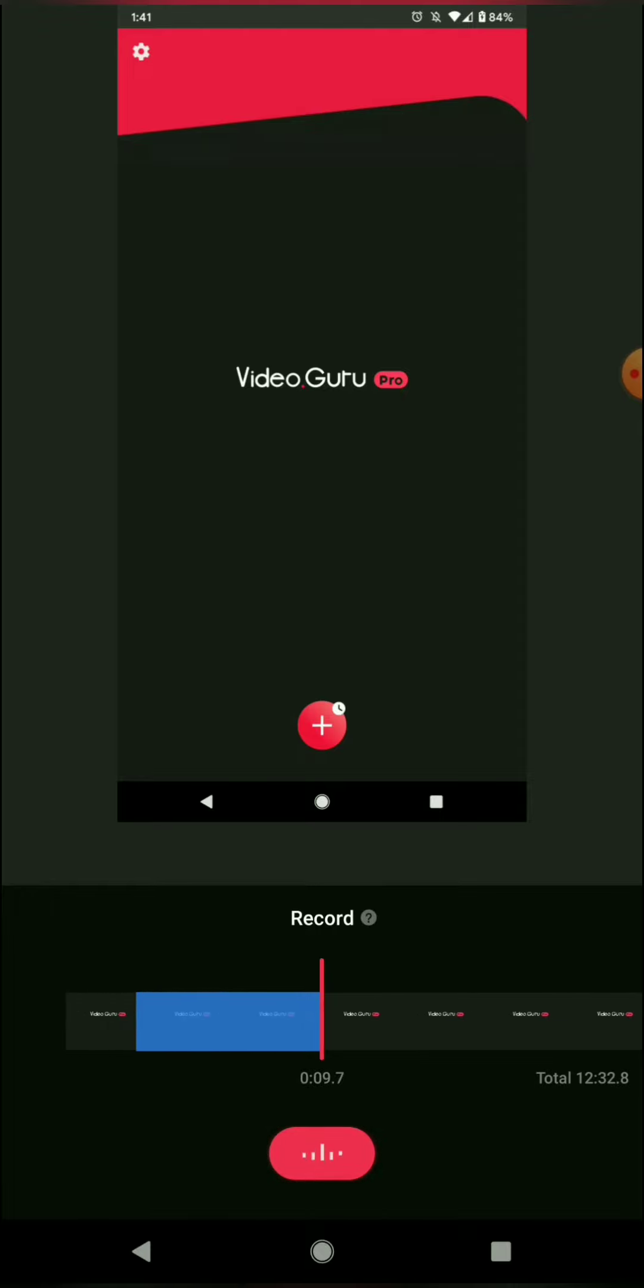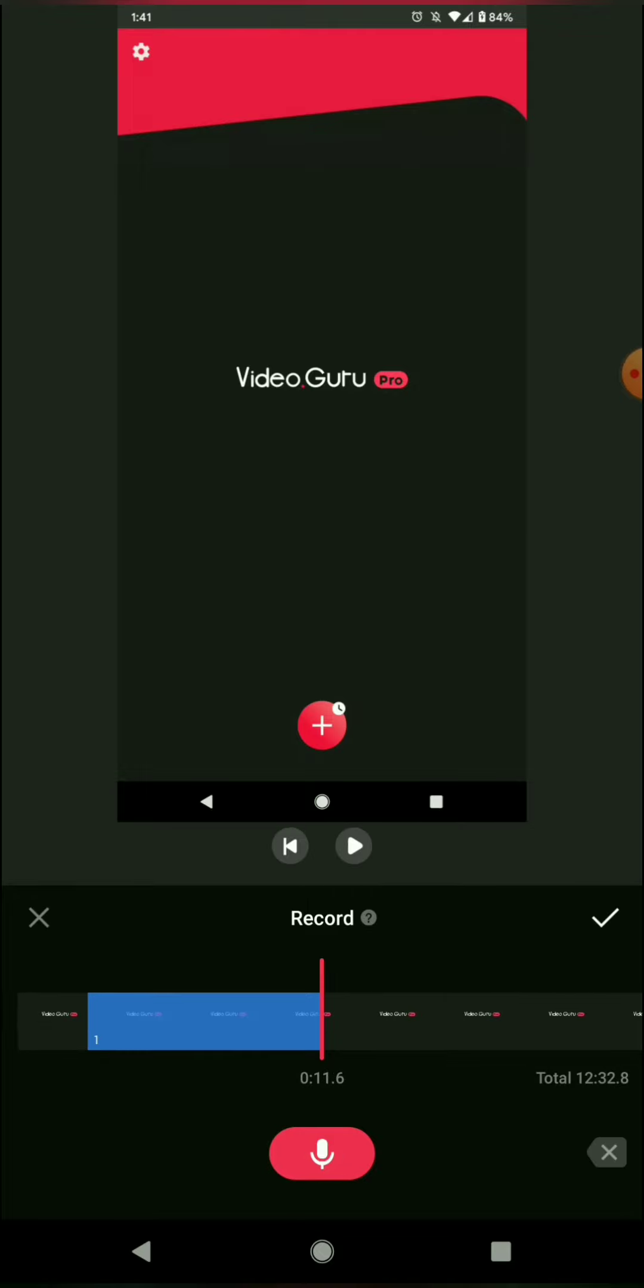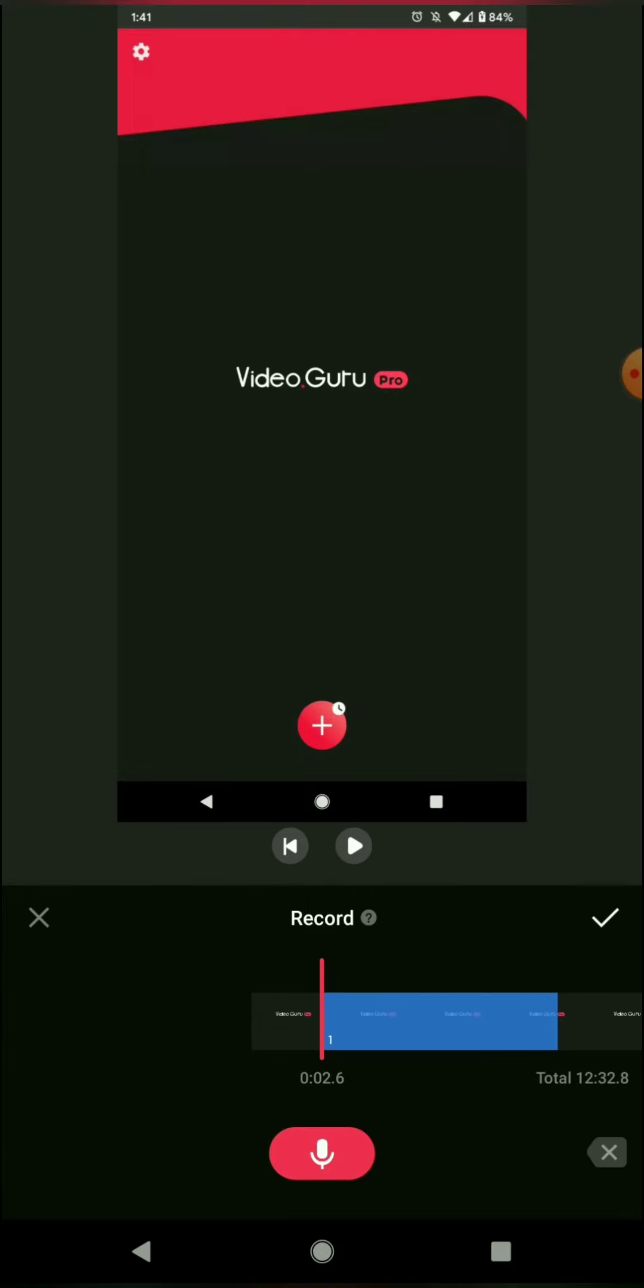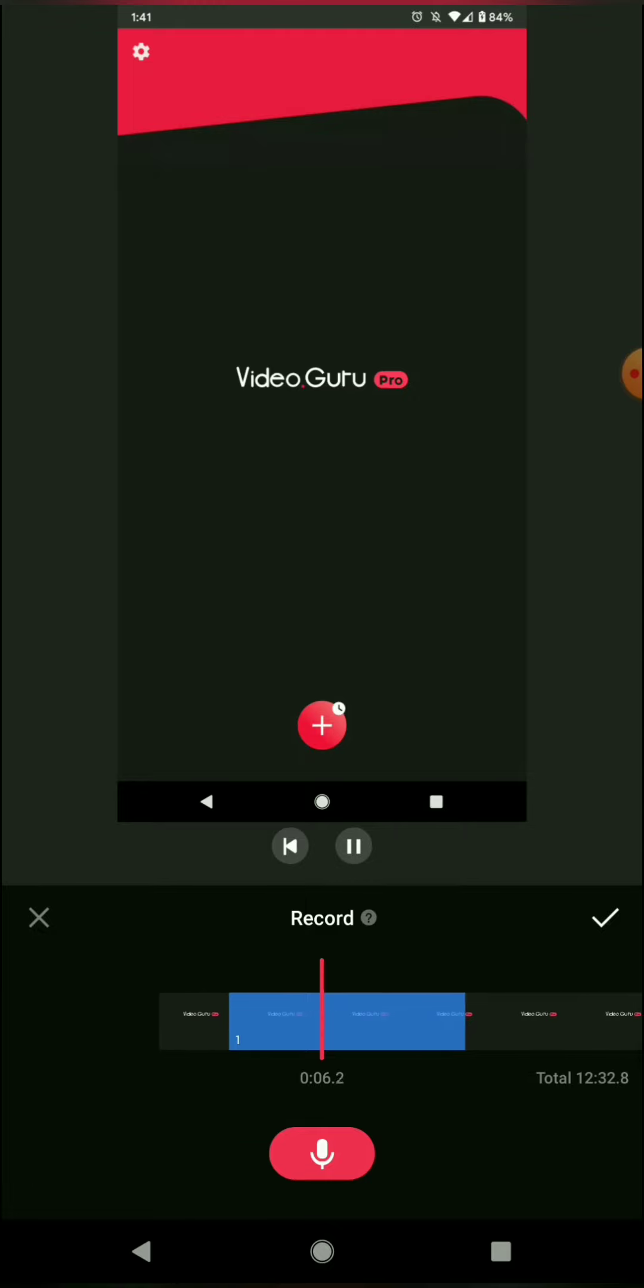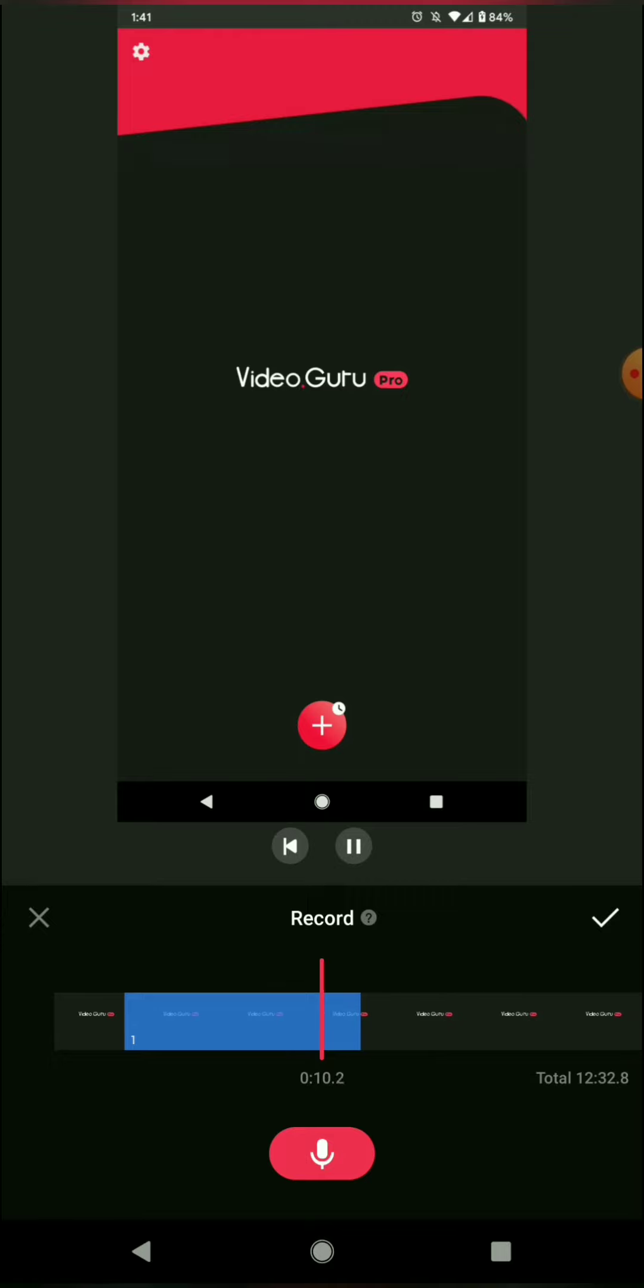And when you are done, tap that button again and you can play it back. Hello and welcome to the VideoGuru app. This is the pro version and this is a tutorial.